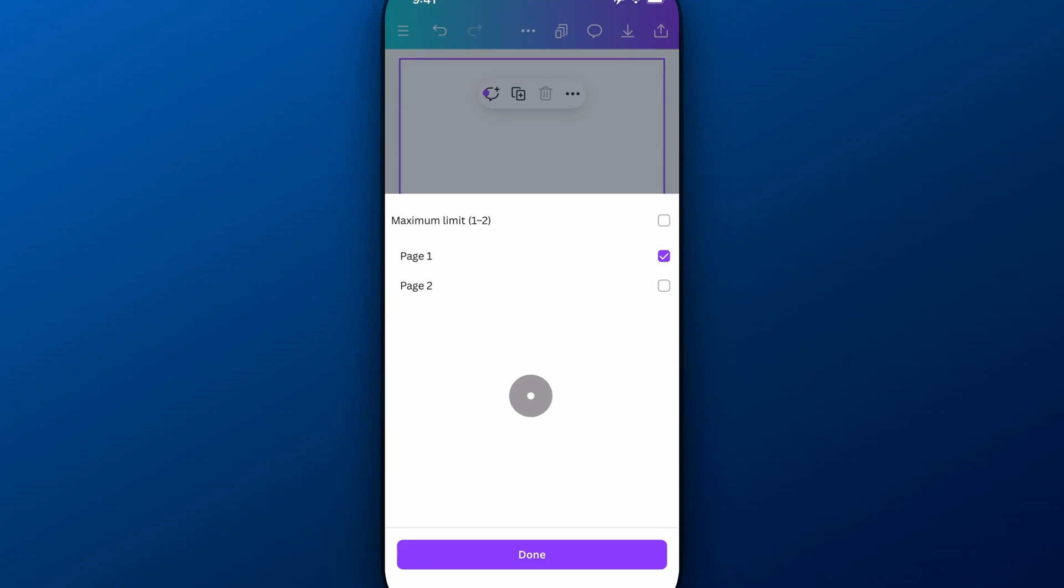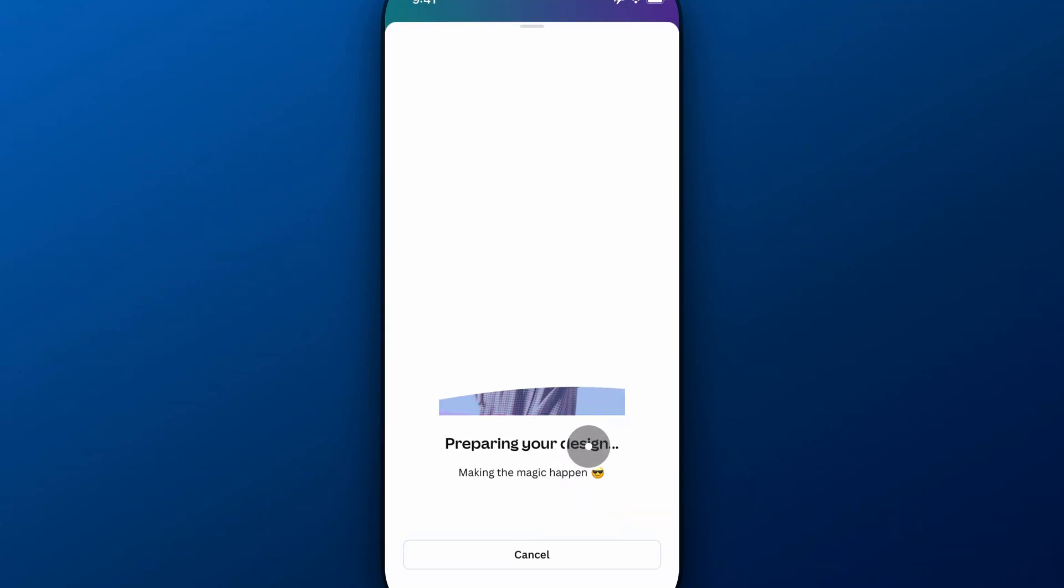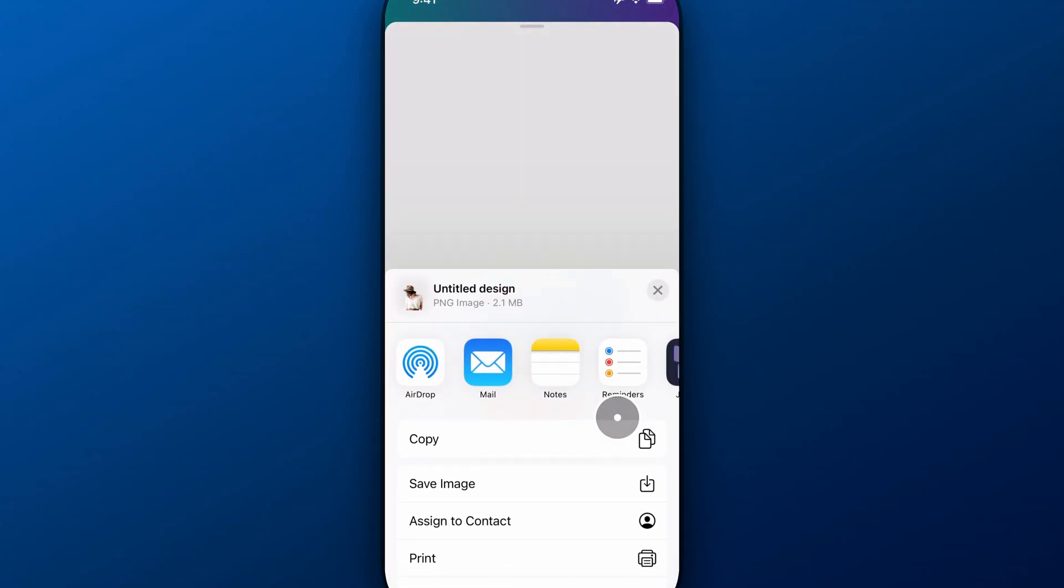I'm on page two. So I actually need to select page two instead of page one. And then I'll make sure transparent background is checkmarked. And I'll download that. And so that will download from page two.